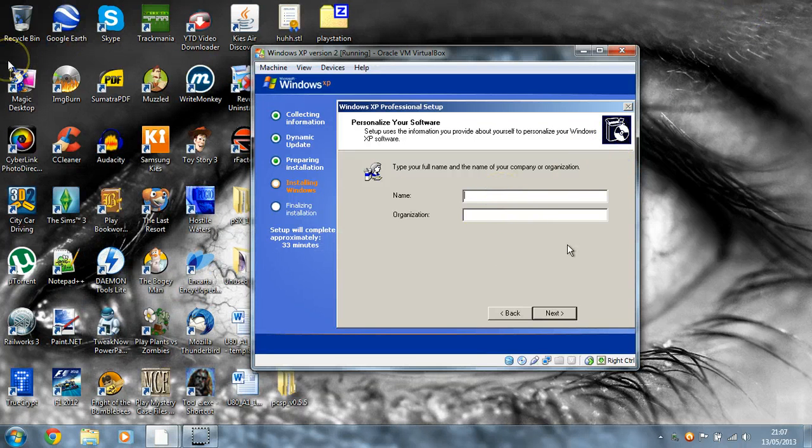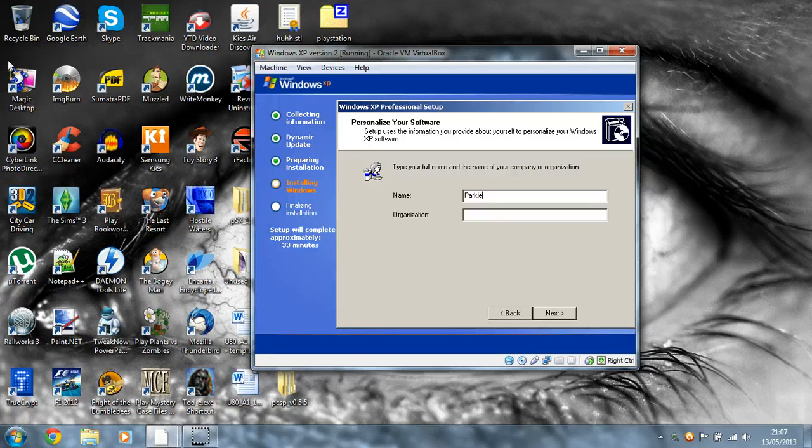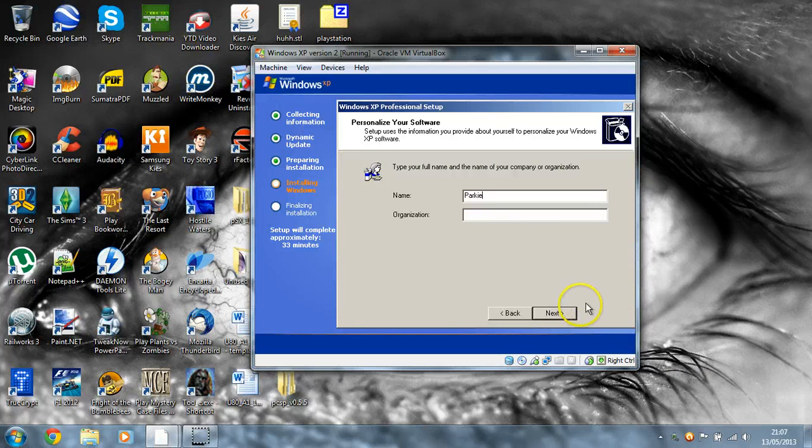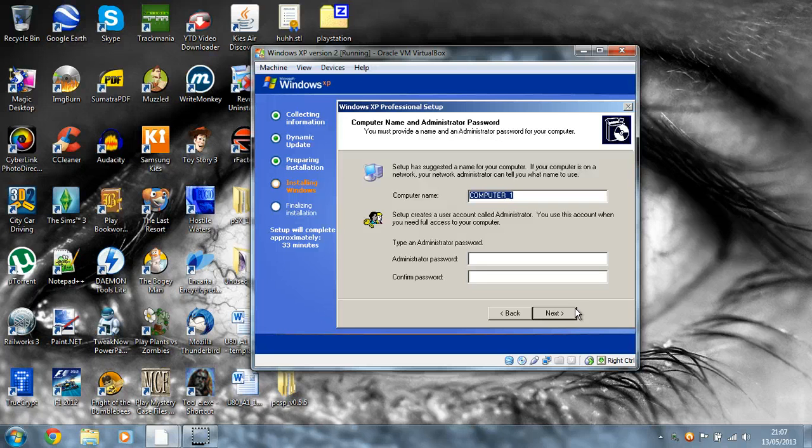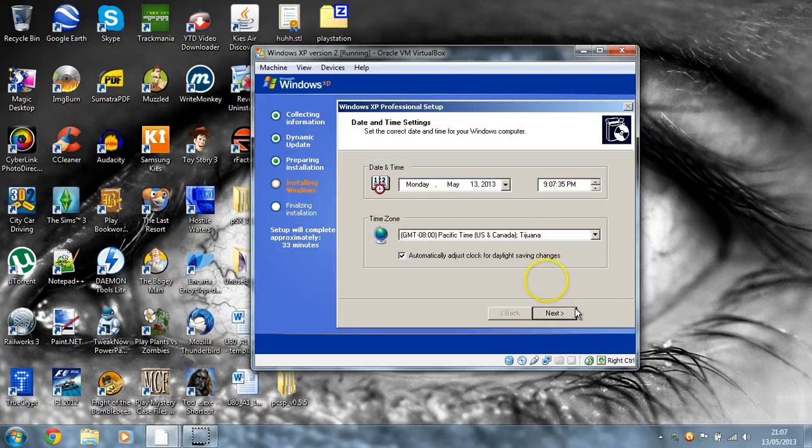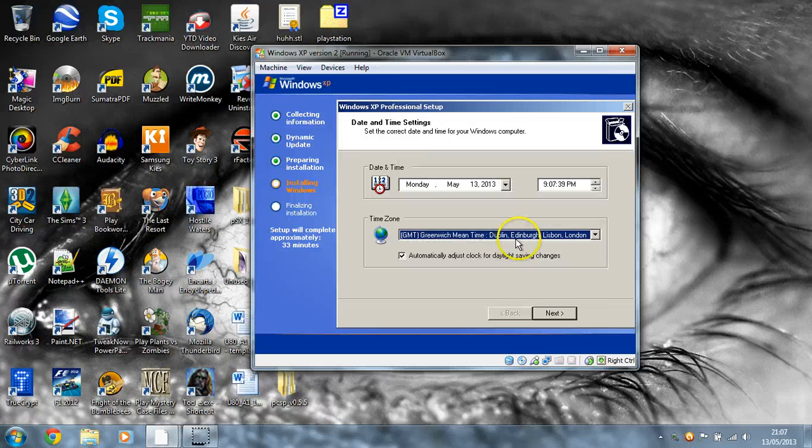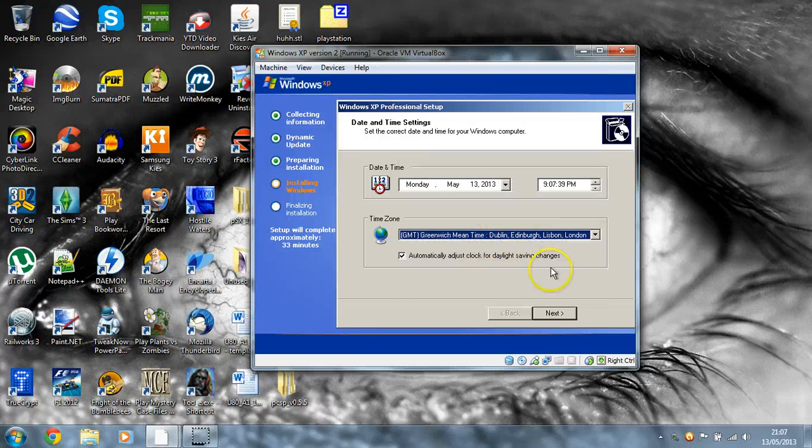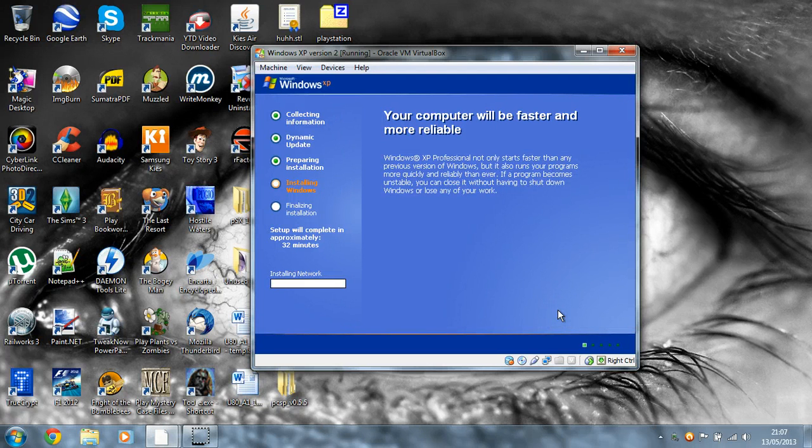So I'm going to put in my name. I'm just going to put Parky, that's sort of my nickname at the moment. Going to leave that as it is, I don't really care. That's Lisbon, that's English time. Next. And just let that go. So it's installing the network.